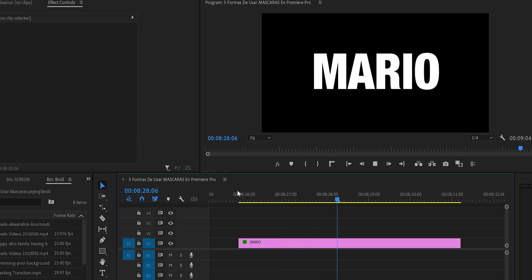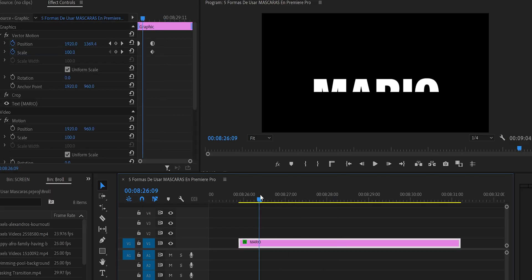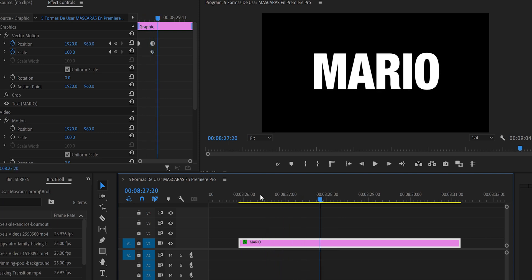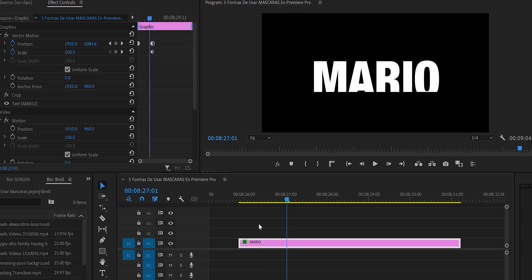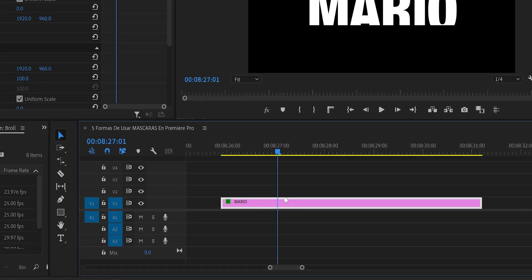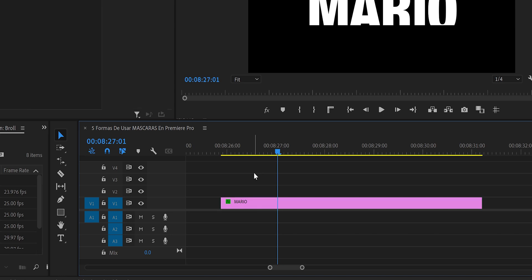The fourth way: adding animated decorative lines to a title. We have a nice title animation but want to enhance it by adding animated lines on the top and bottom. We deselect the title by clicking an empty area, then select the Pen tool and draw a horizontal line, holding Shift to keep it perfectly straight.